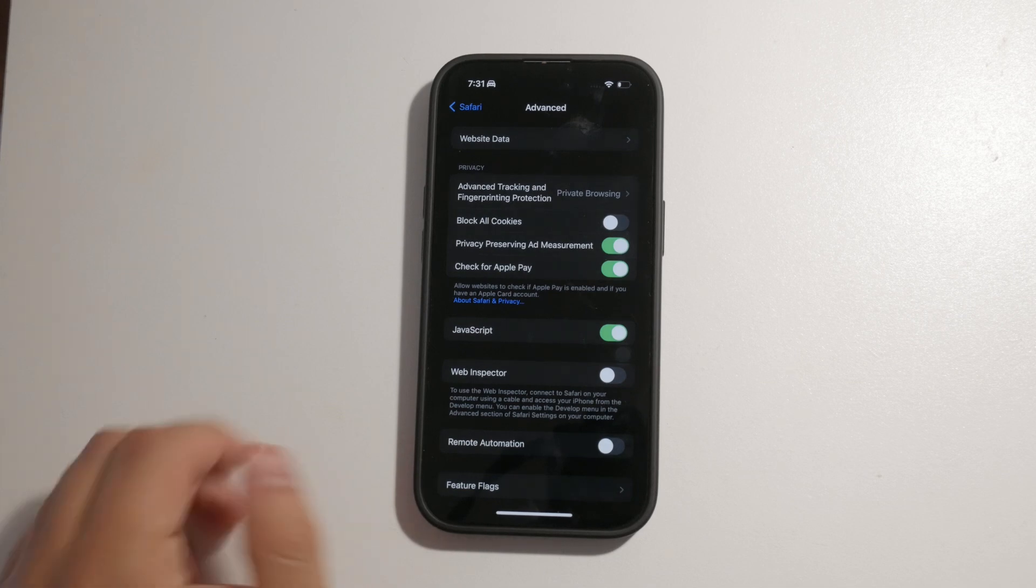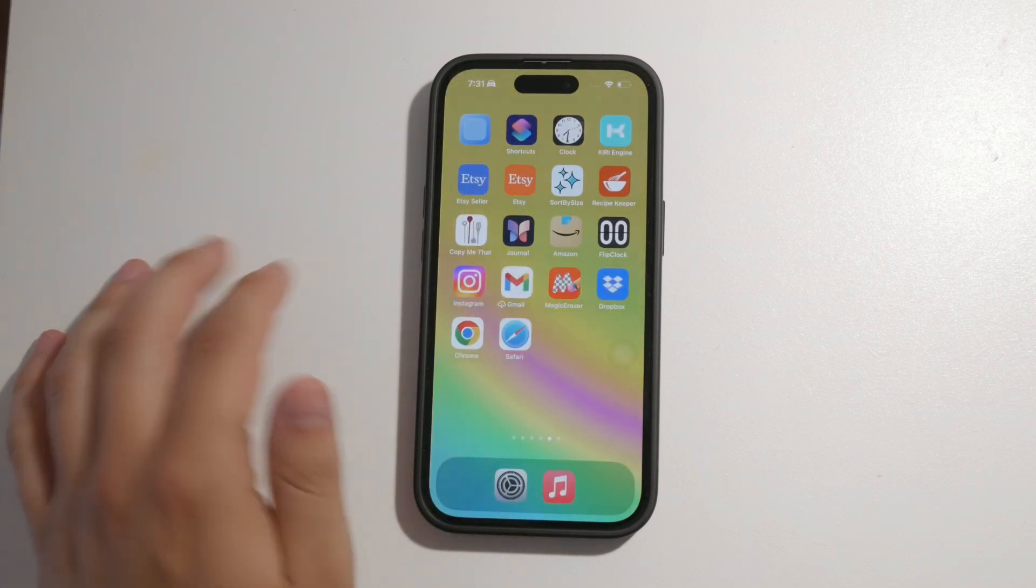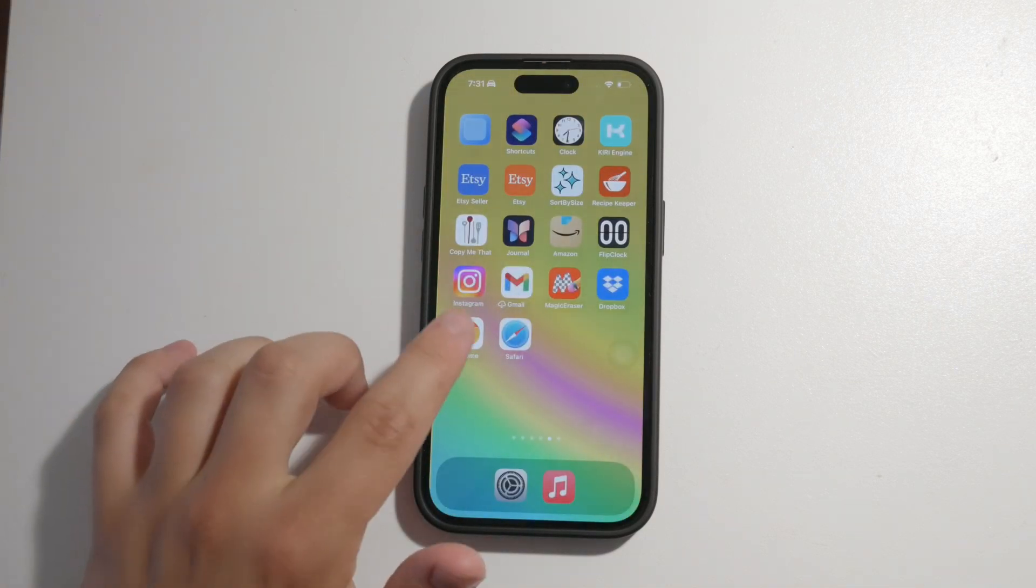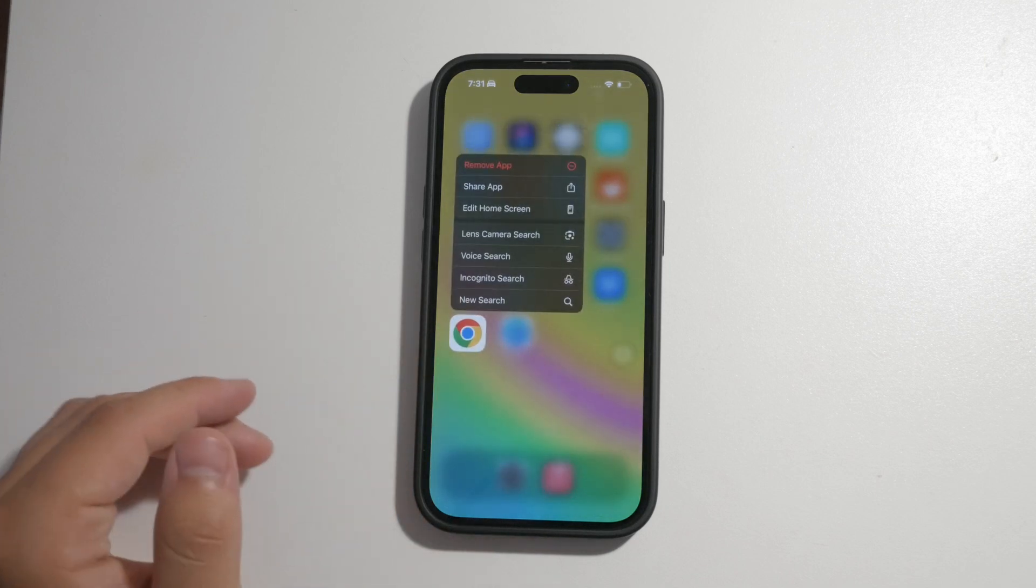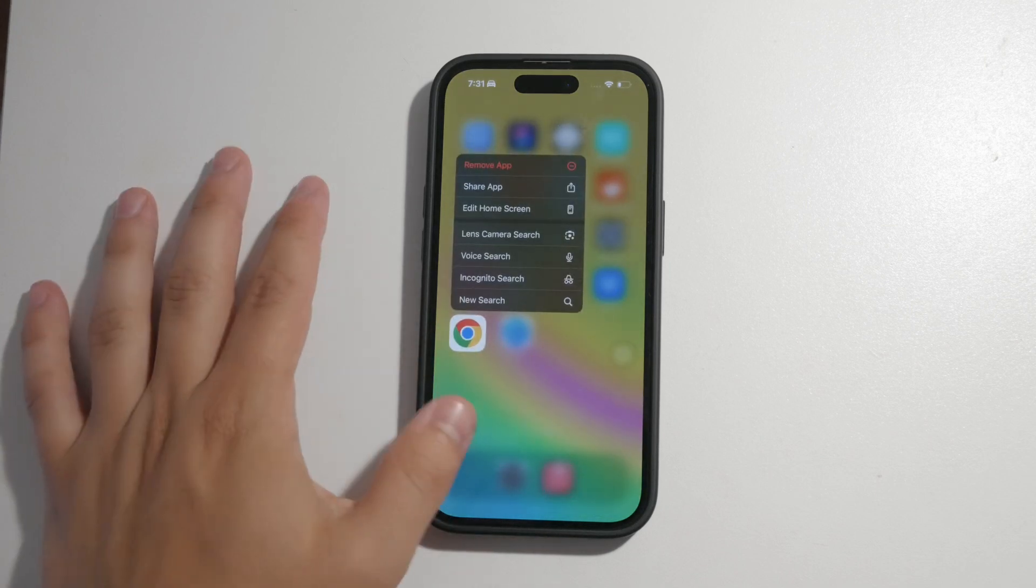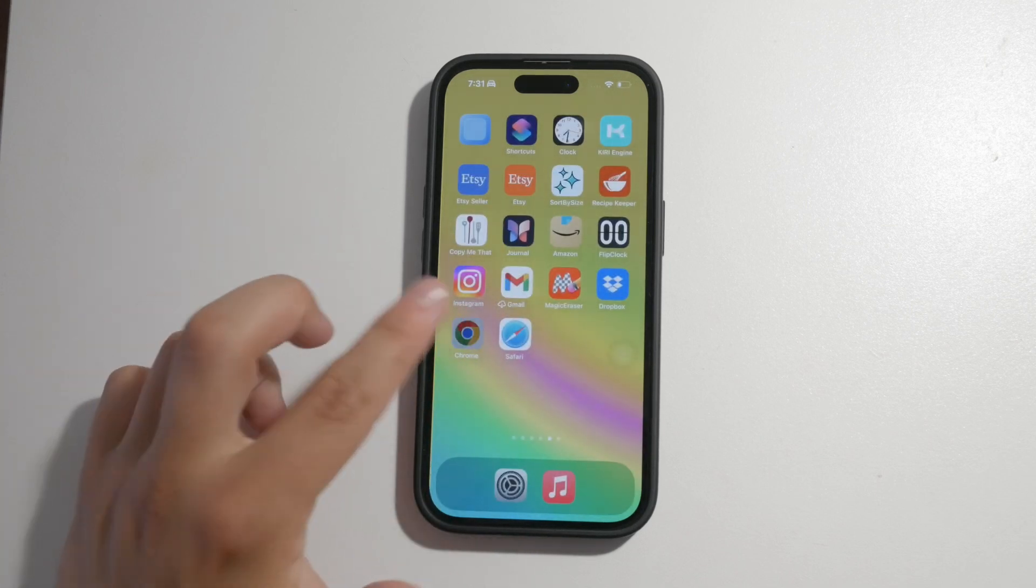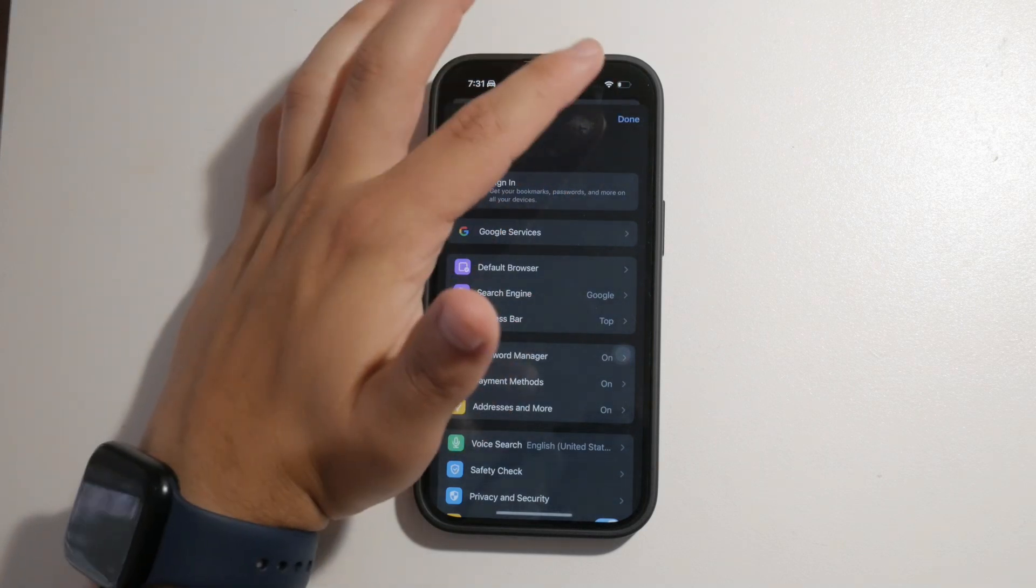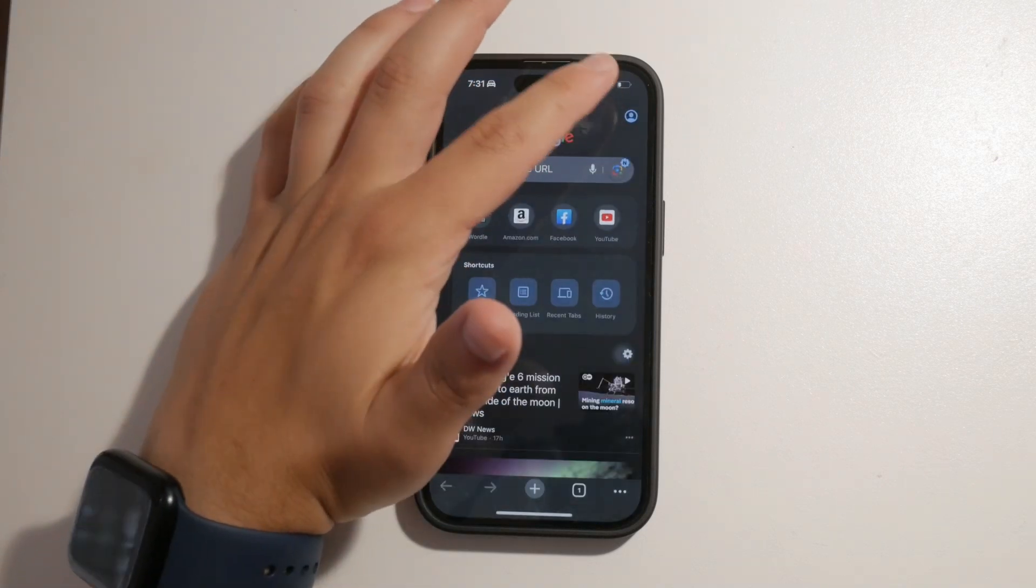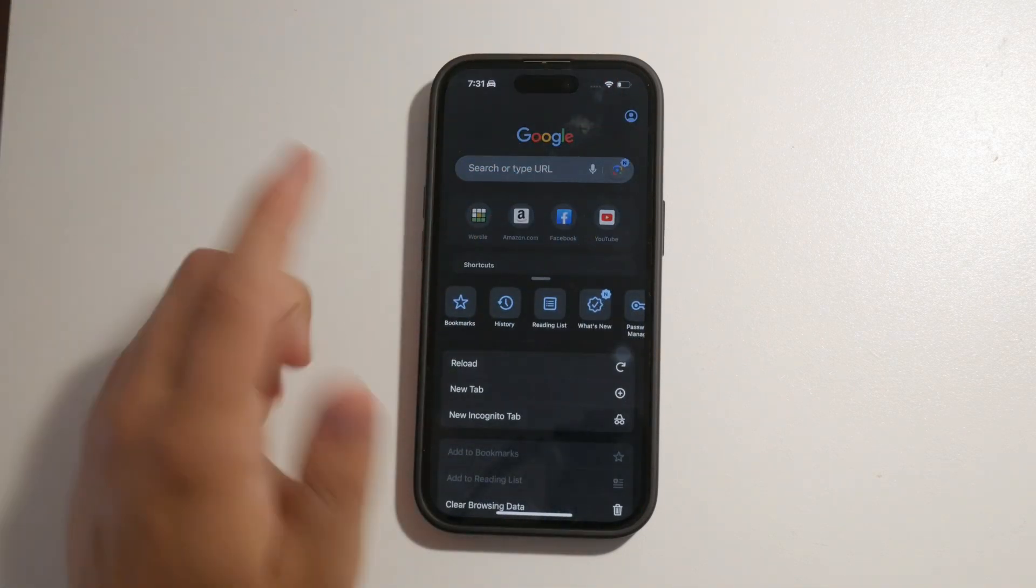For those of you using third-party browsers like Google Chrome, the process is slightly different. Open the Chrome app on your iPhone. Tap the three dots in the bottom right corner to access more options, then scroll down and select settings.